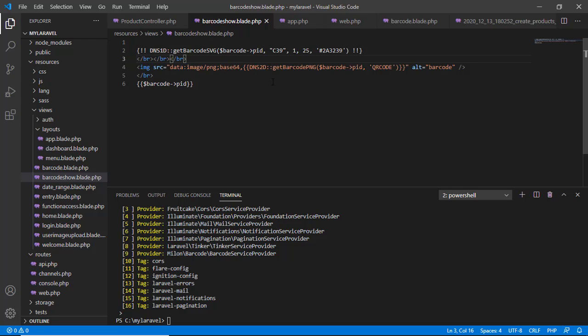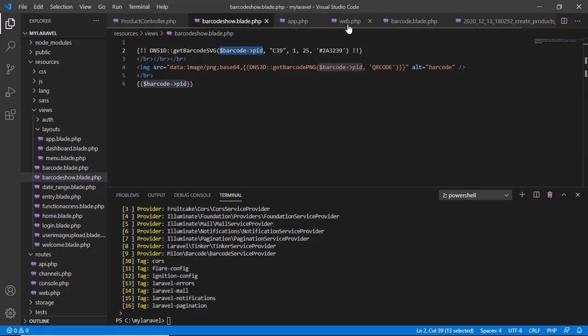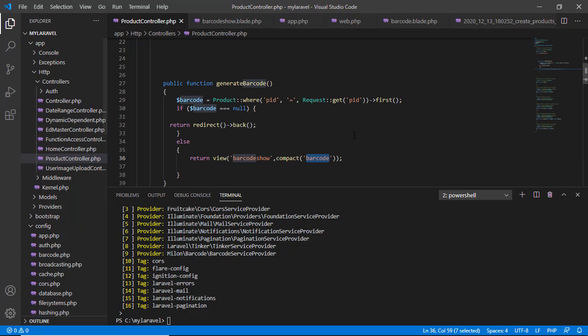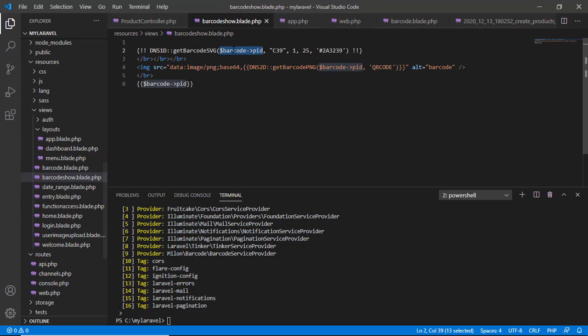Then I used here built-in million barcode built-in functions: getBarcodeSVG and here getBarcodeHTML. This is for QR code and this is for barcode C39 code. This is the color of the barcode.